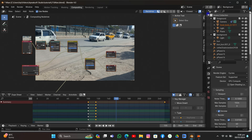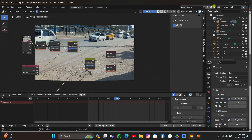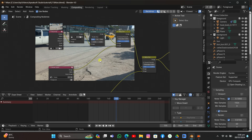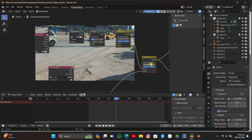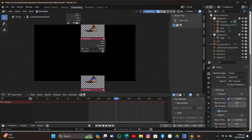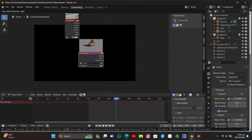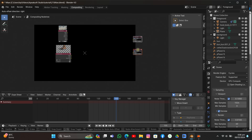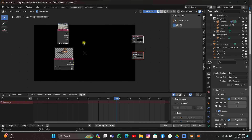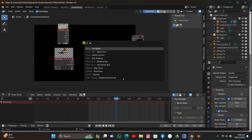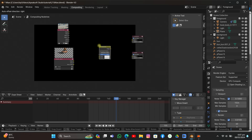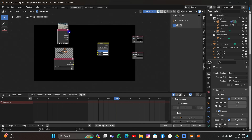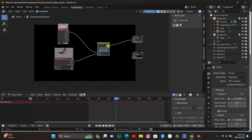I'll delete the background layer and keep only the foreground layer — we don't need the background created by Blender by default. I just need the movie clip and the render layer. I'll delete the other nodes so we just have those two. I'll press Shift+A and add an Alpha Over node between these two nodes to combine them. I'll connect the movie clip image to the first input and the render layer image to the second input, then connect the output to the Composite node and the Viewer node.